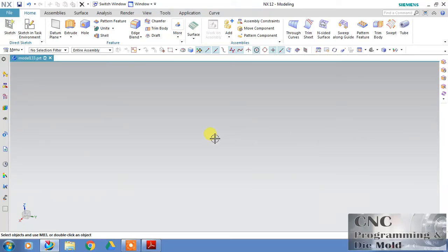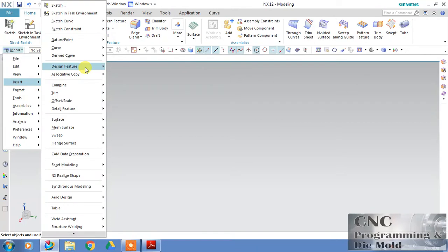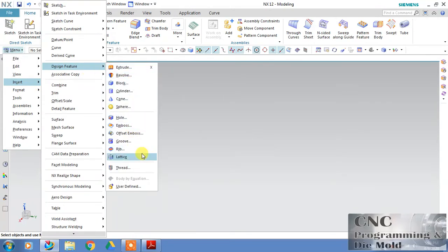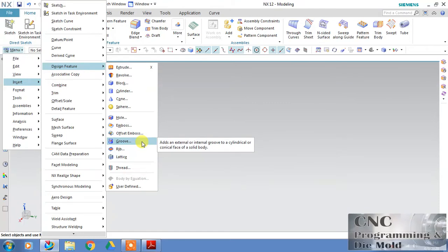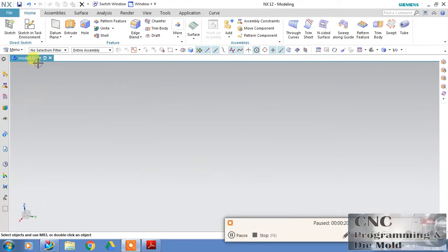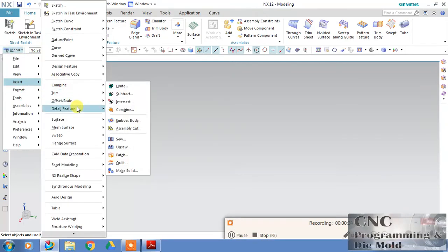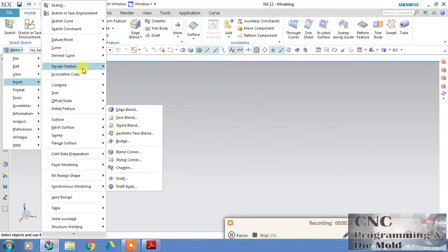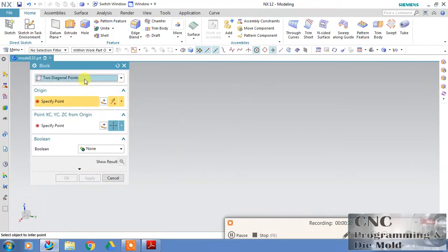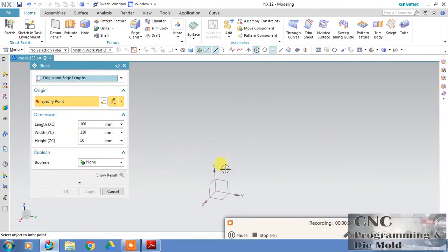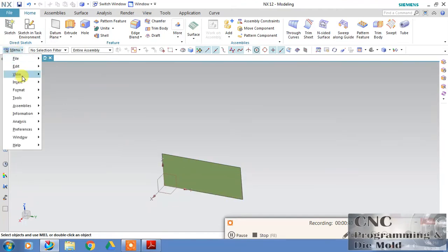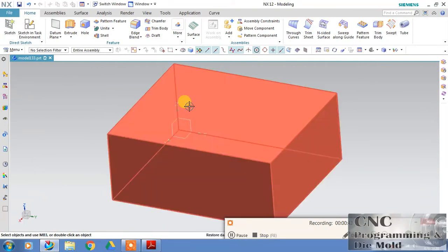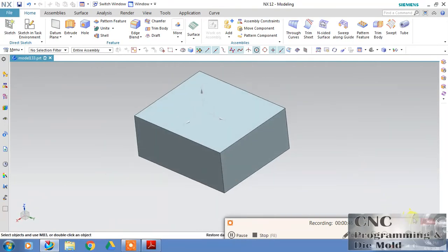Hello friends, welcome to our channel CNC Programming. Today we will discuss the edge blend command. We have covered the rib command and groove last time. First we will create a block with dimensions at origin and click OK.